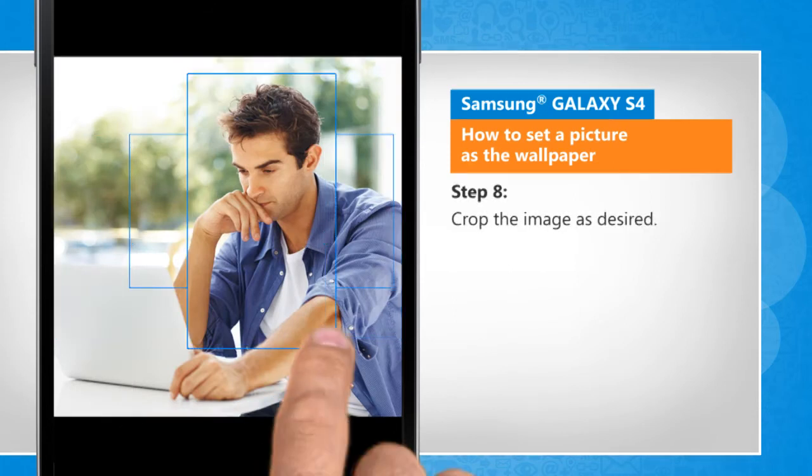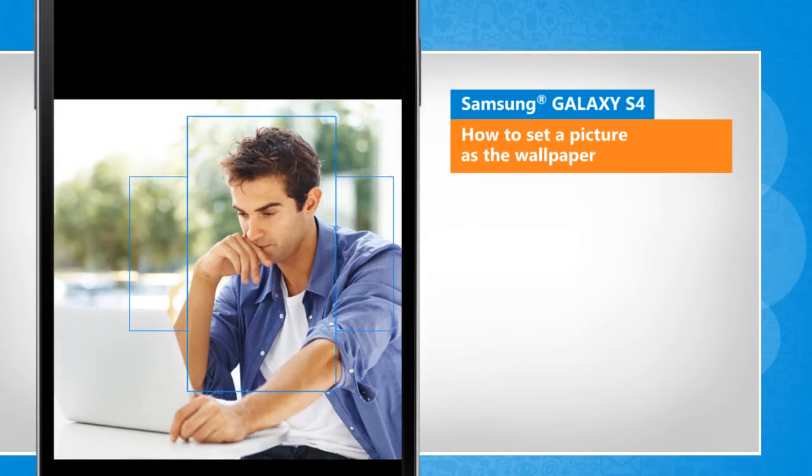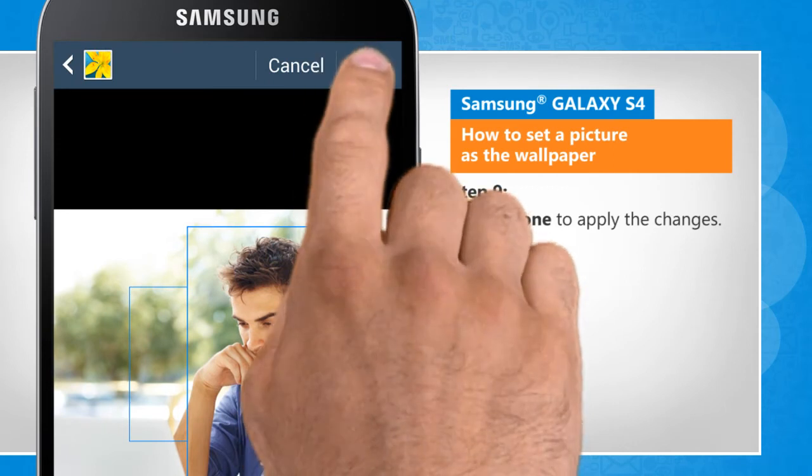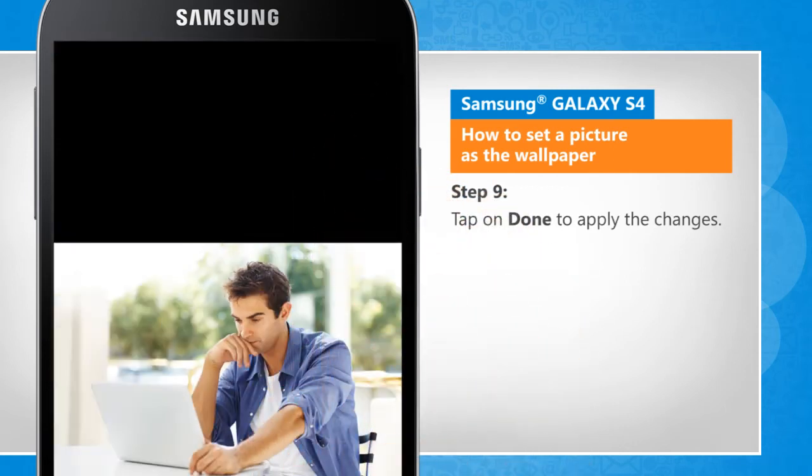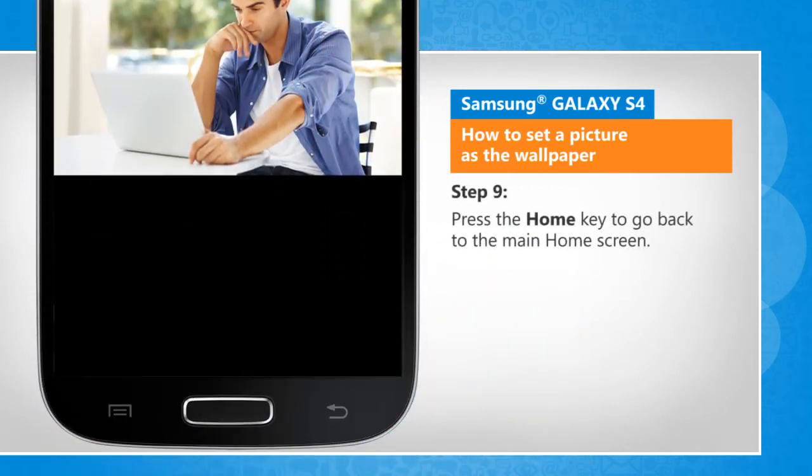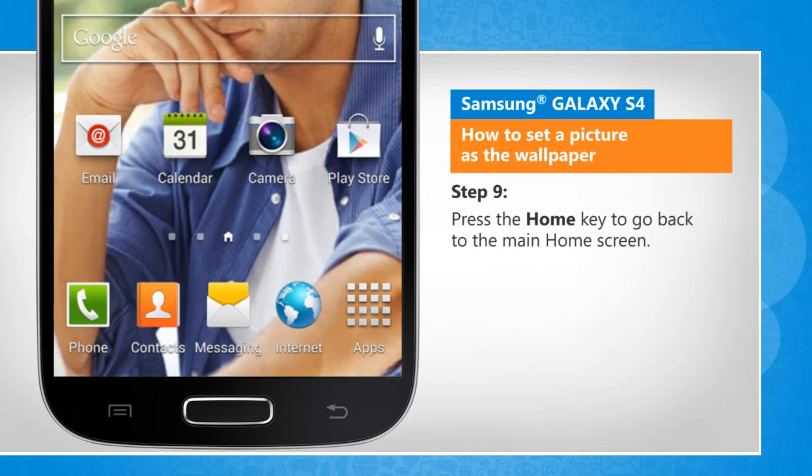Crop the image as desired. Tap on done to apply the changes. Press the home key to go back to the main home screen.